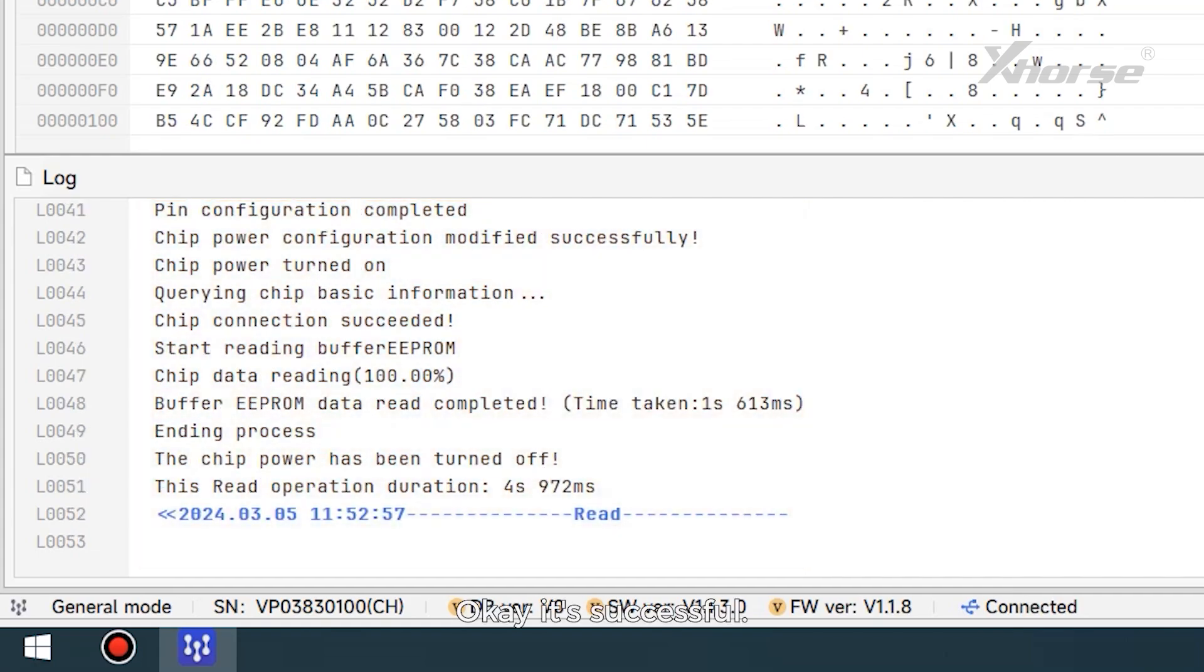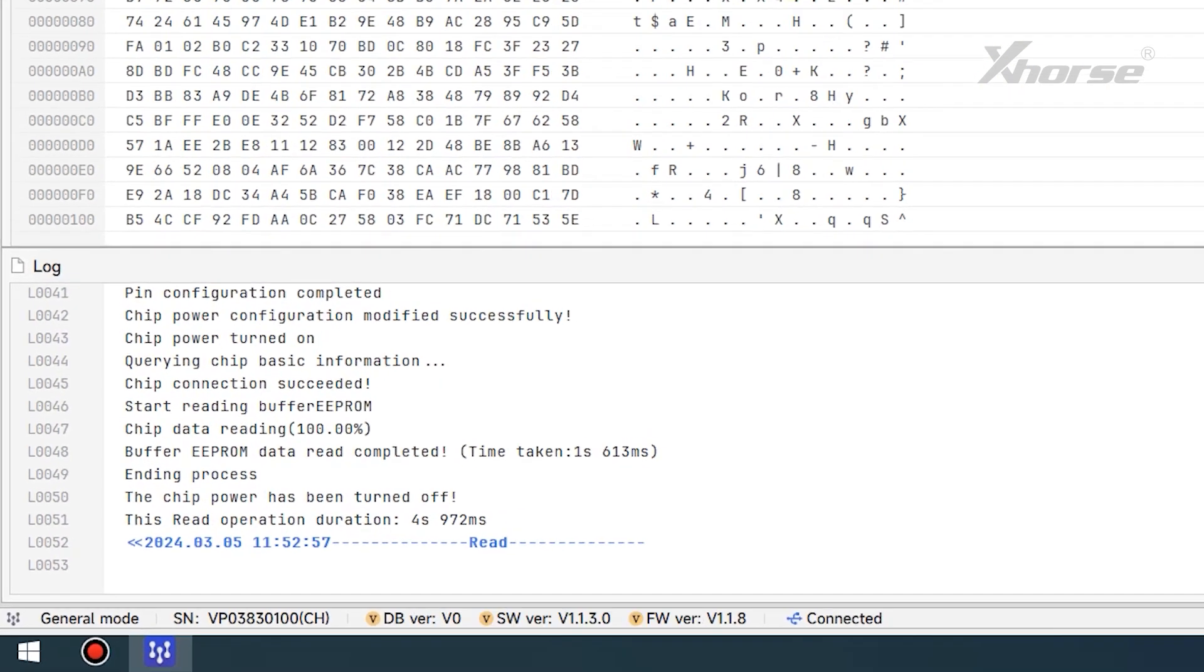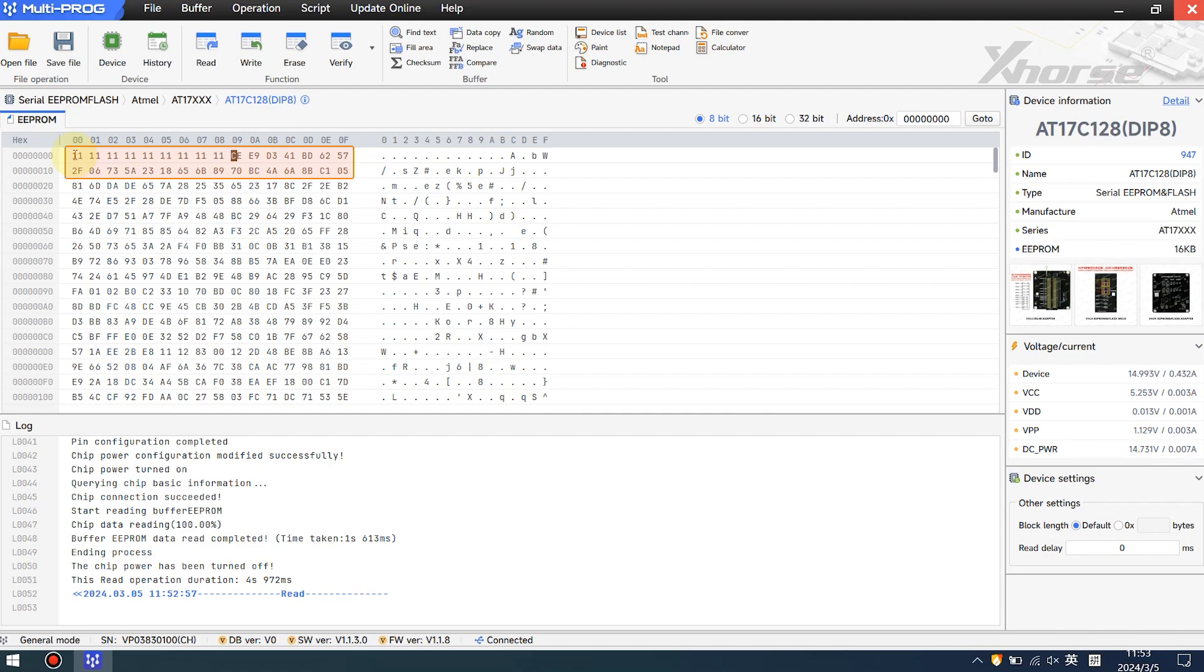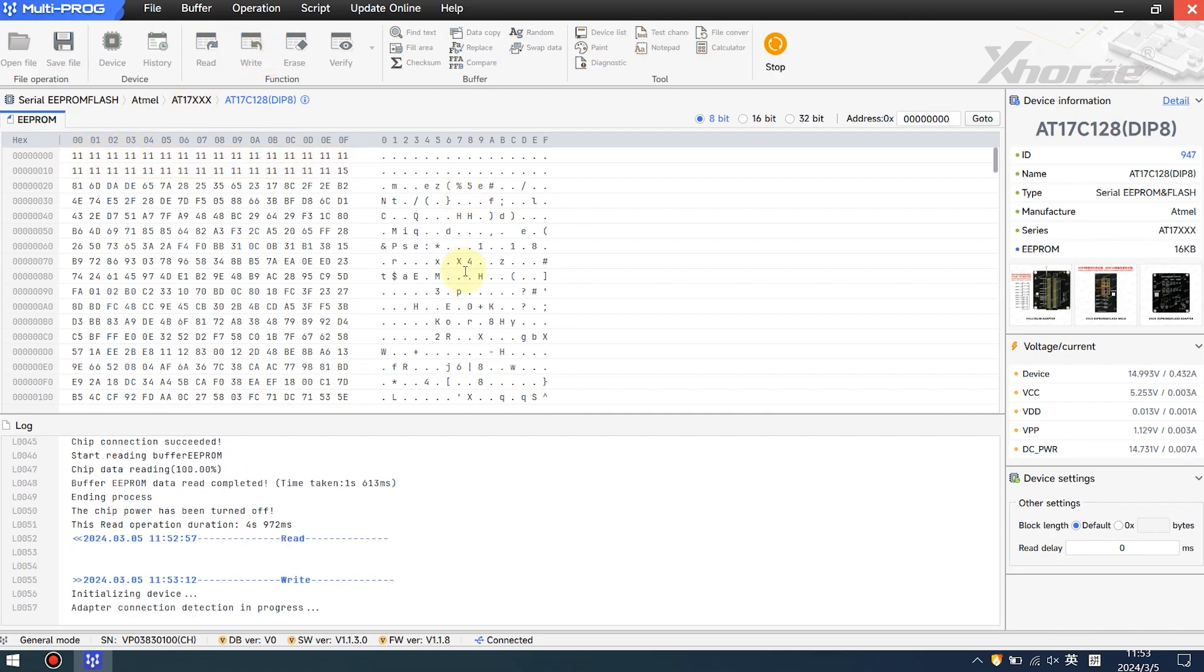Okay, it's successful. We can modify the data just like this, and click here to write it in.